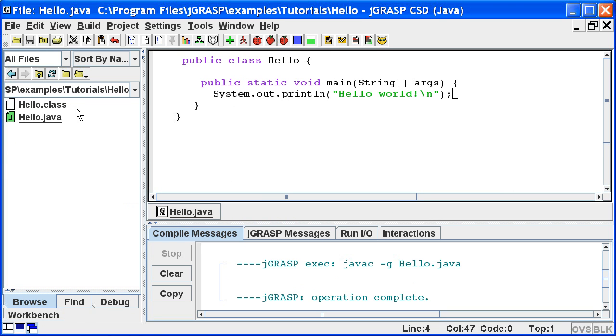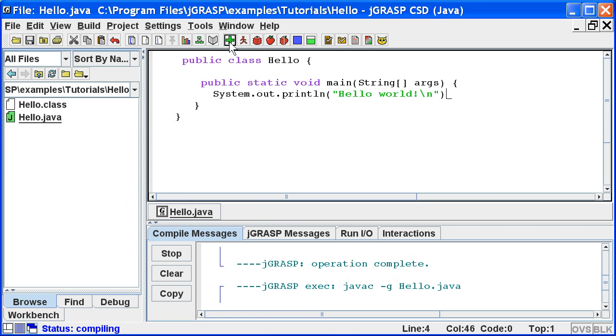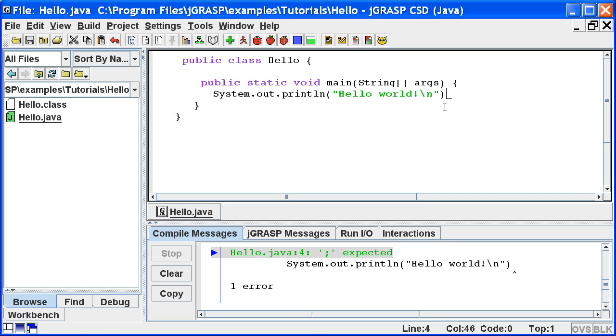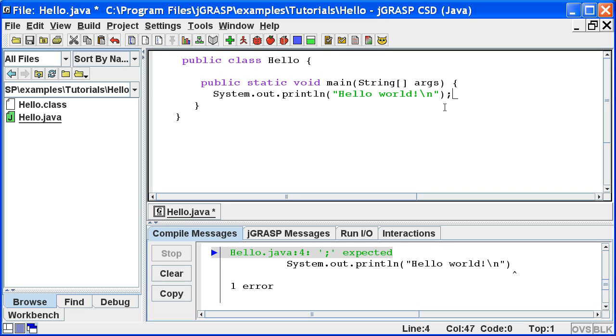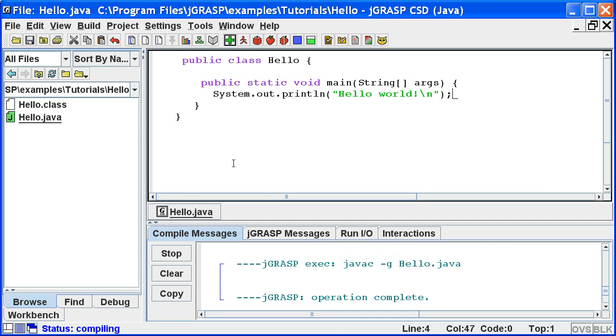Now let's make a mistake in our program by removing a semicolon. Now when we compile the program, an error message is reported in the compile messages tab, and the line with the error is highlighted in the edit window. We need to correct the mistake and compile again, and this time we have a clean compile.